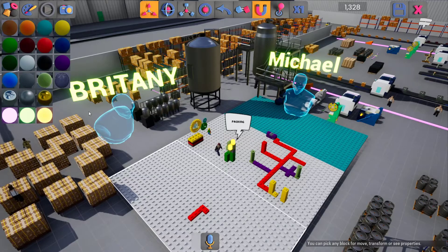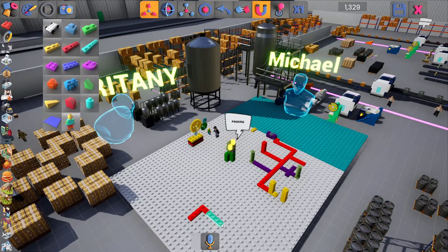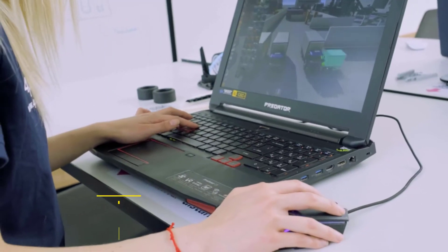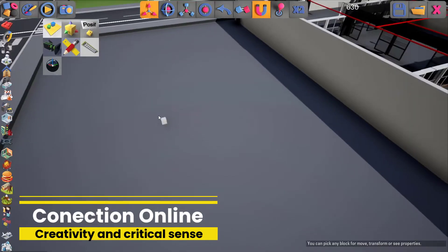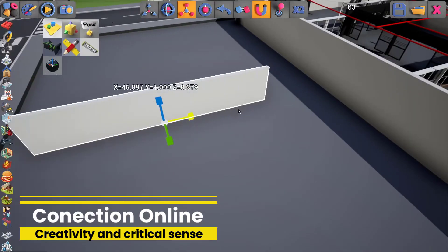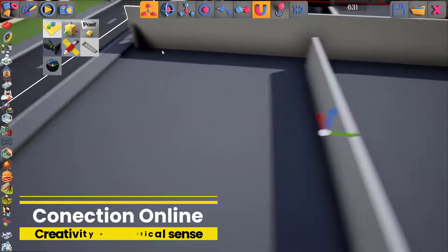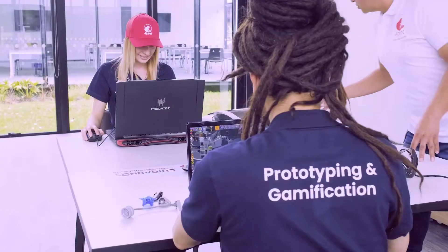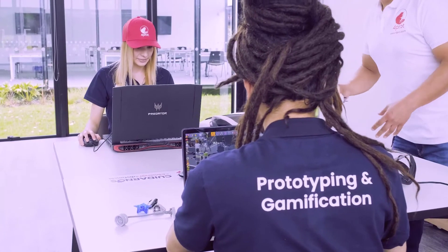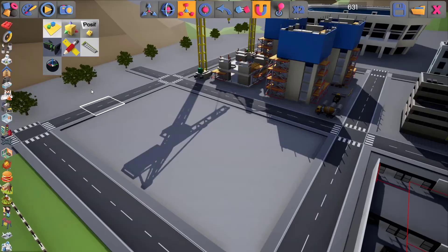Imagine a virtual lab that can be deployed quickly. Imagine a video game where students connect online and can develop creativity and critical thinking in front of the content received in class.